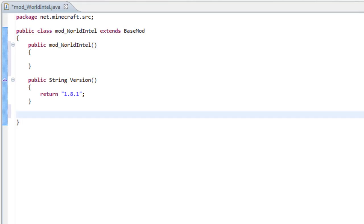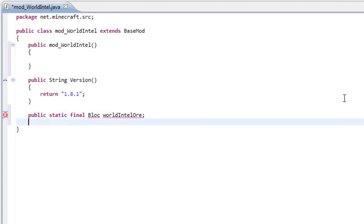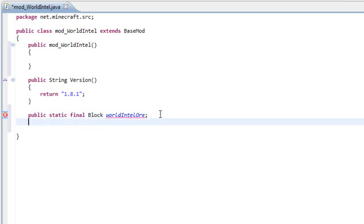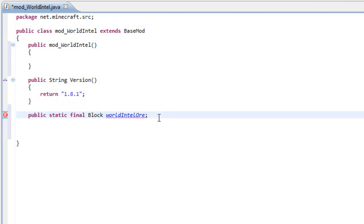I have created this image of this block that I want to implement in Minecraft. That's what we are going to do. Let's declare the variable to make the block. Write public static final block world intel or. Now that we have a variable of our block.